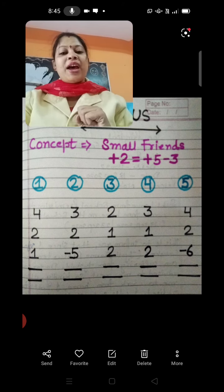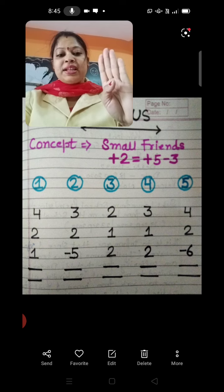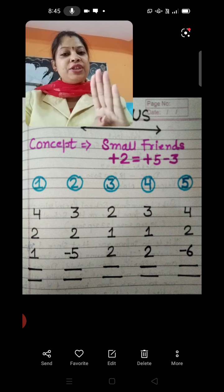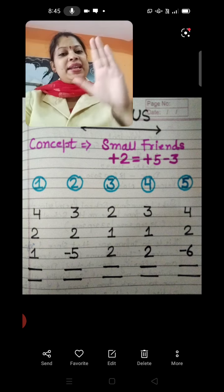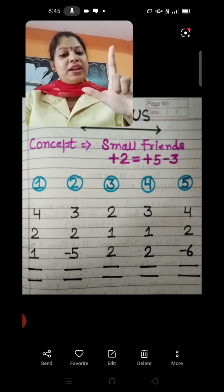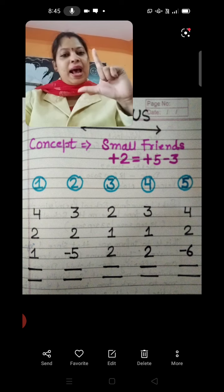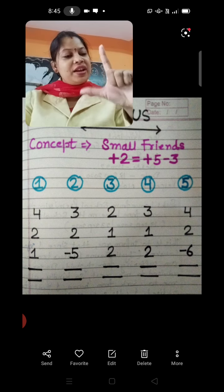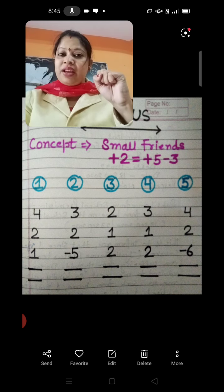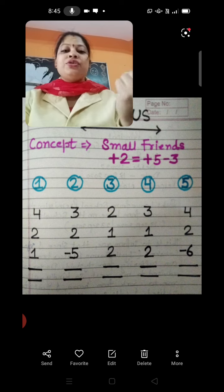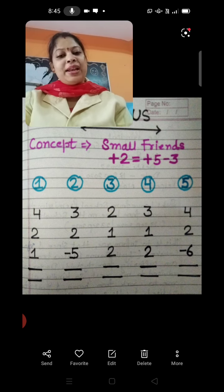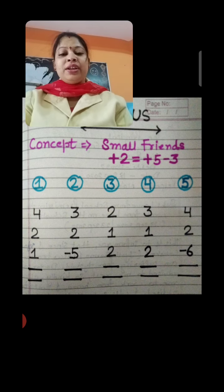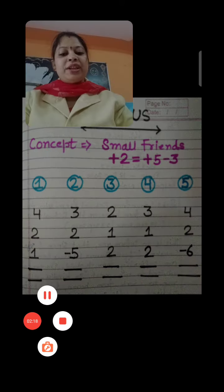Question number 5: plus 4 — 4 fingers up. Then plus 2: the best friend of 2 is minus 3, so thumb outside and 3 fingers down. Then minus 6 — I have 6 fingers, so 6 fingers down. No finger left, so that means the answer is 0. I hope my lovely students you understand the plus 2 concept. Thank you so much.